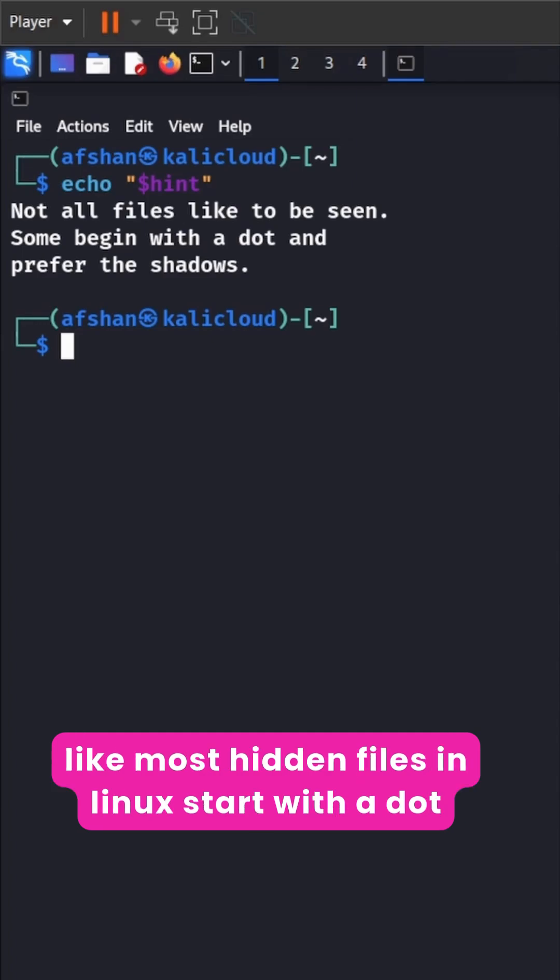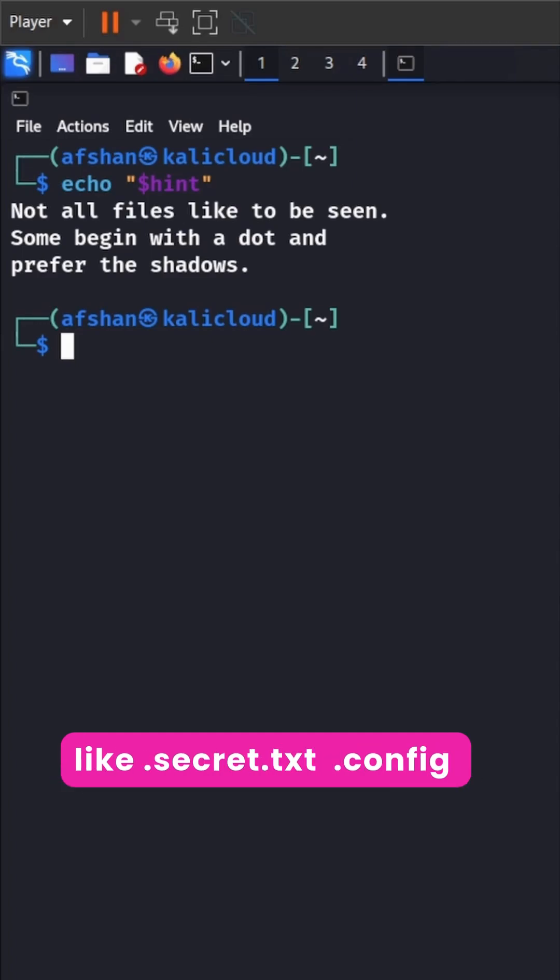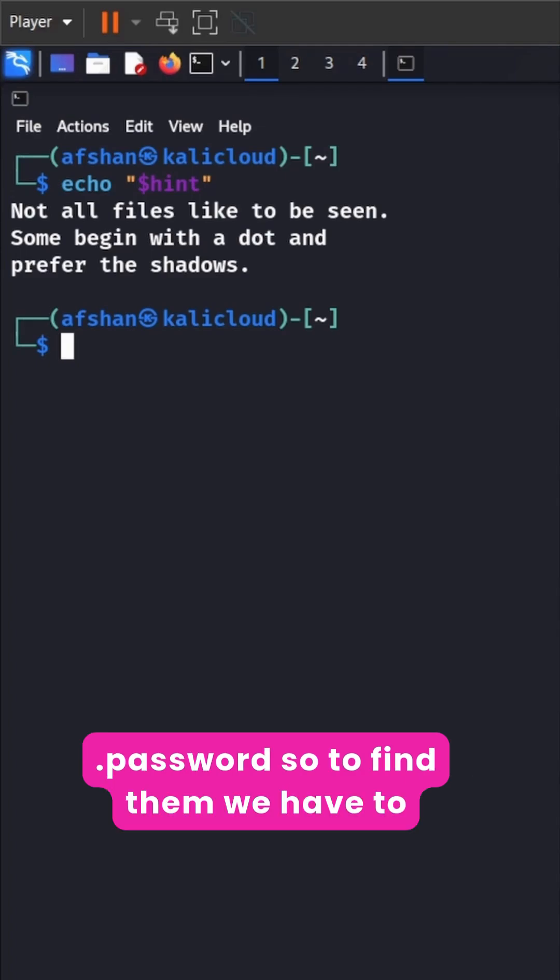Basically like most hidden files in Linux start with a dot like .secret.txt, .config, .password.